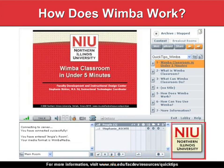Finally, at the far right is the branding frame. By default, this displays the NIU logo, but you can update this to display a different image, like your photograph.